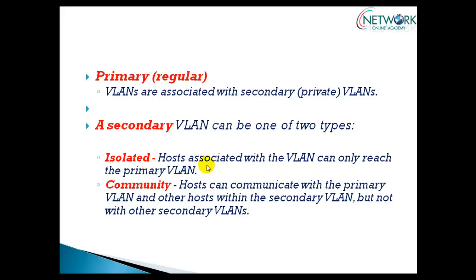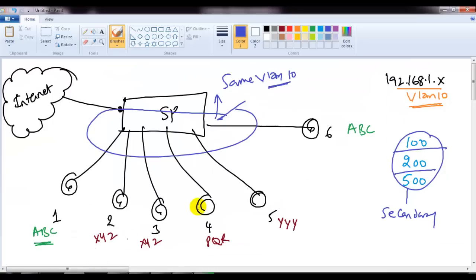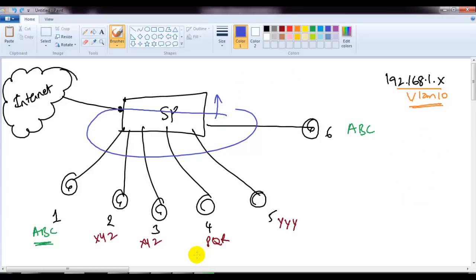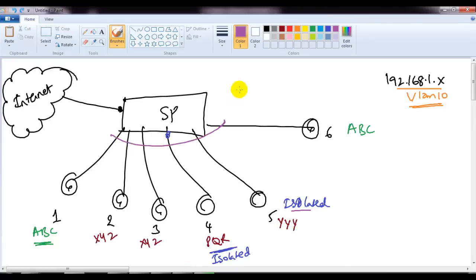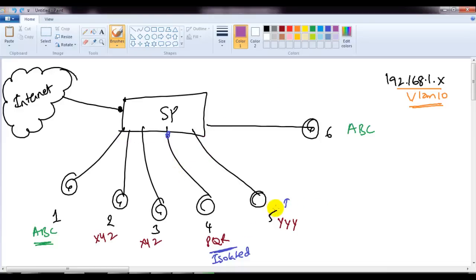Isolated VLANs: hosts associated with an isolated secondary VLAN can only reach the primary VLAN and will not communicate with any other isolated port. For example, customer PQR should not communicate with any other customer sites, so that port is configured as isolated. An isolated port will not forward traffic to any other isolated port — all ports still belong to VLAN 10, but they remain completely isolated from each other.